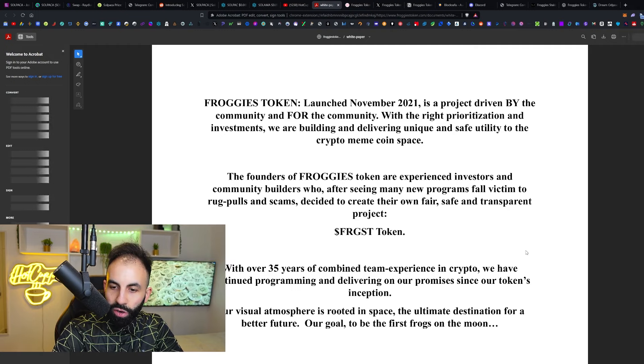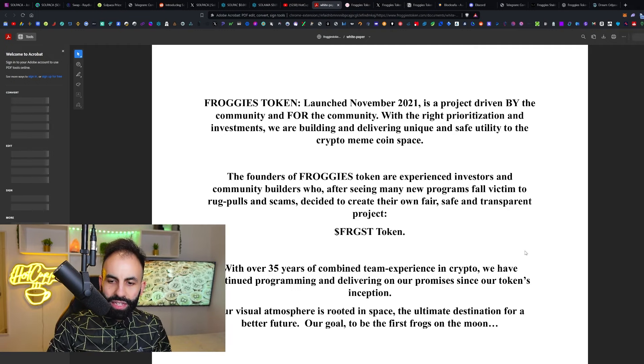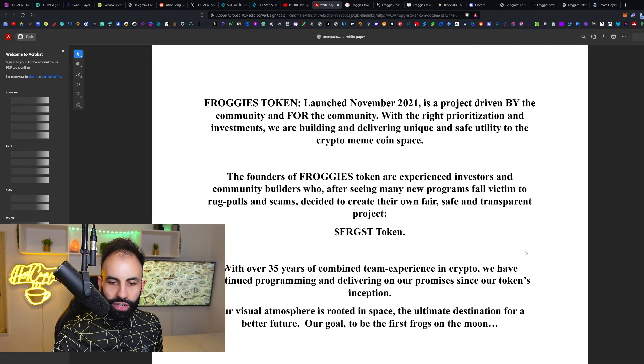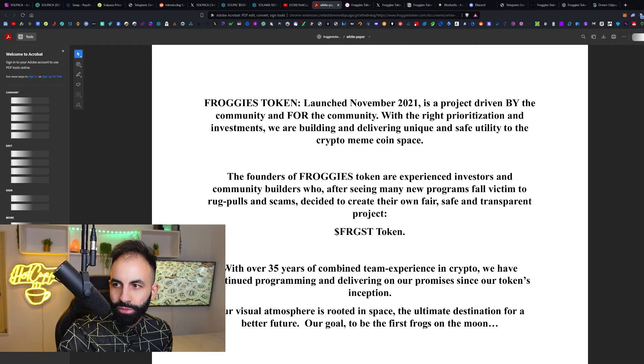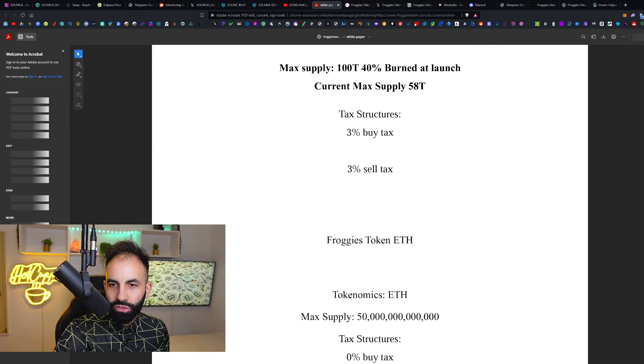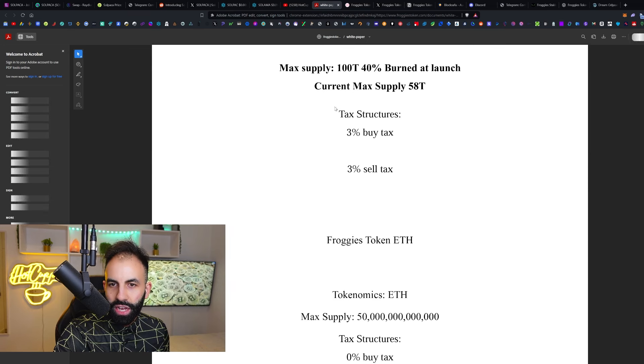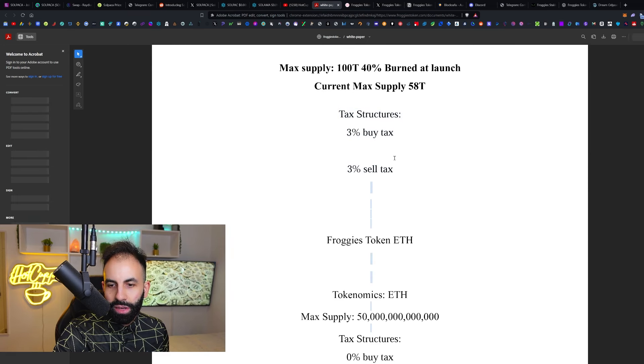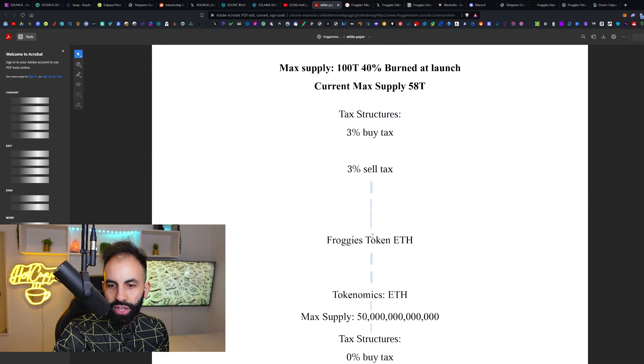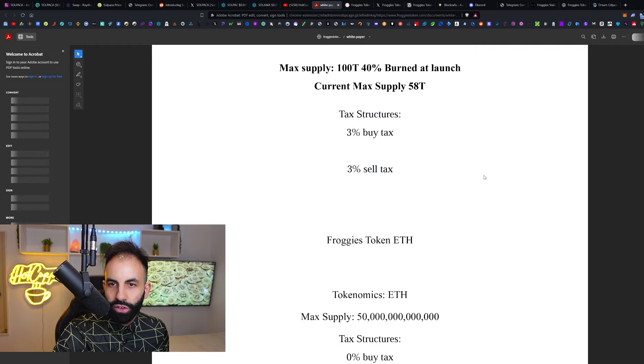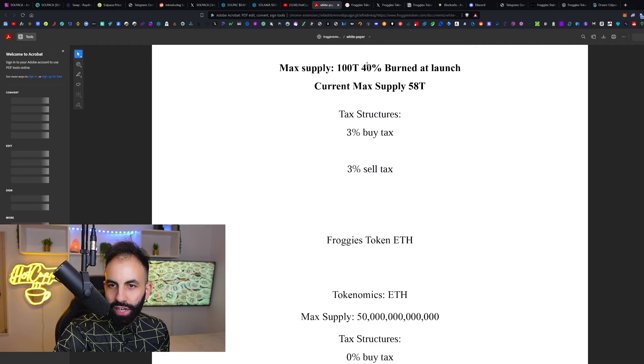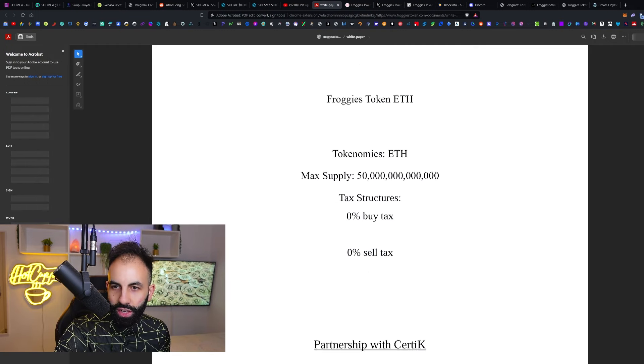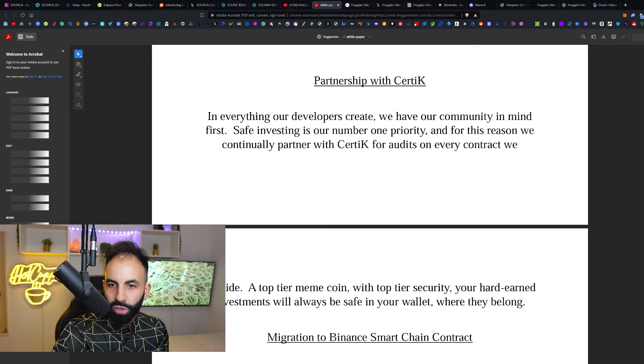The FRGST token—the Froggies Token—with 35 years of combined team experience, continued programming and delivering on their promises since inception. Read the white paper. It has details explaining the tax structures and the ETH tokenomics for Froggies Token on ETH—the max supply, including the tokenomics like 100 trillion, and so forth.